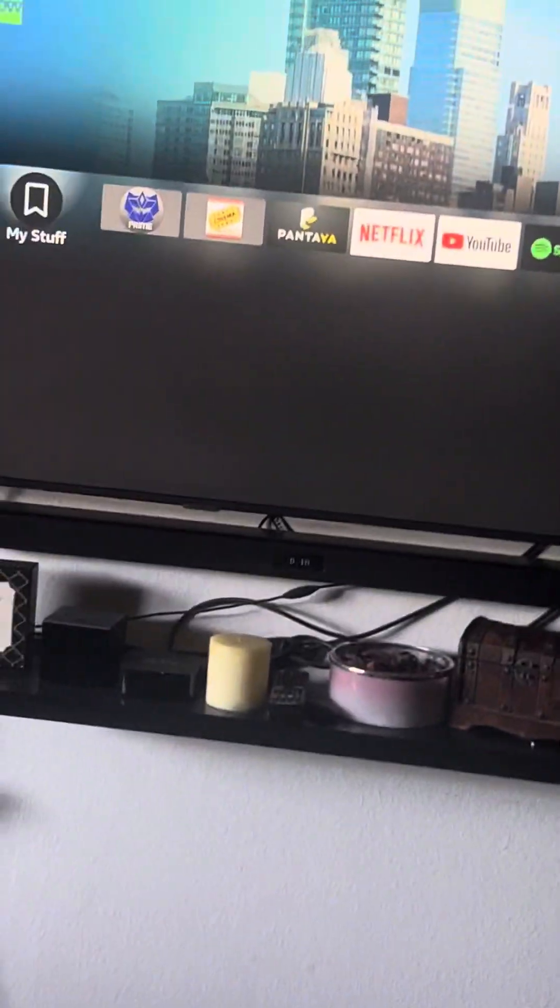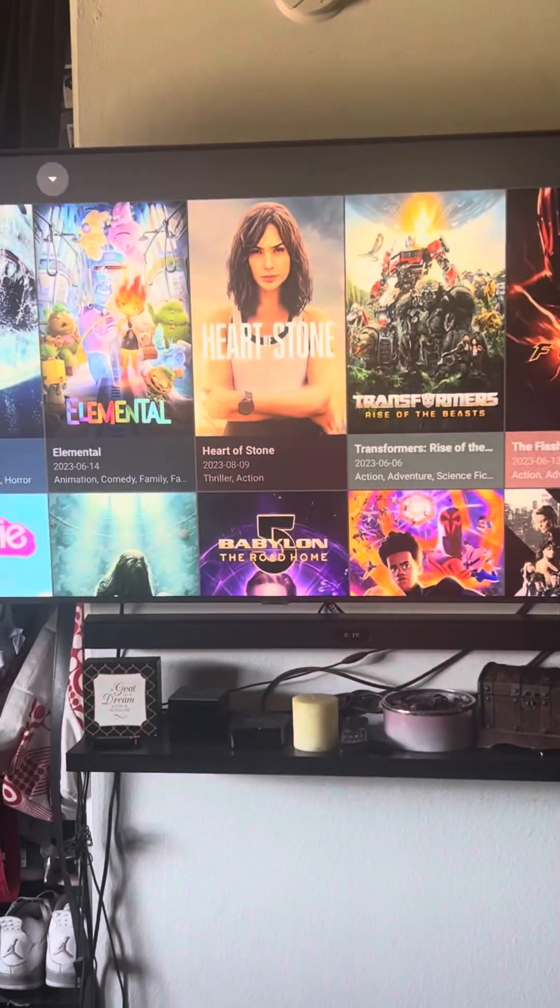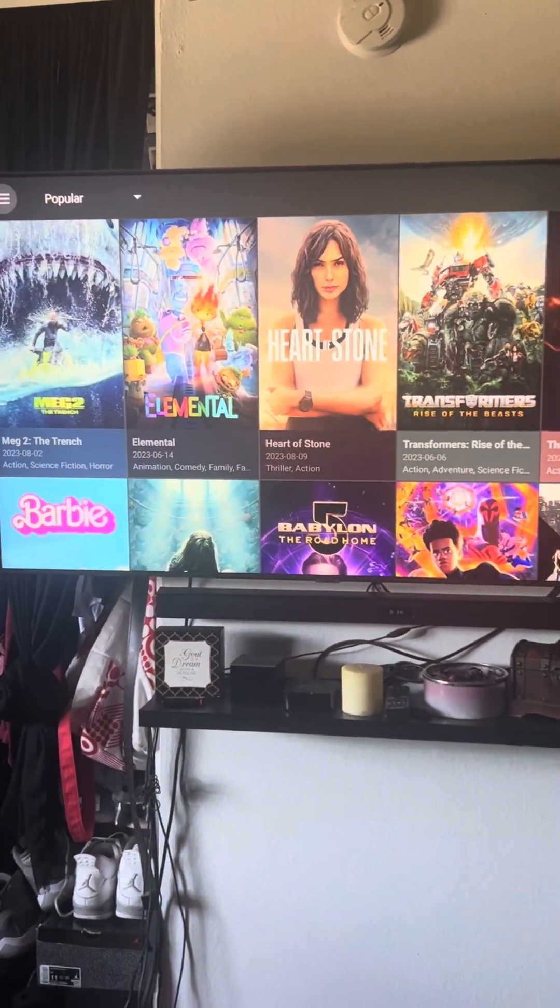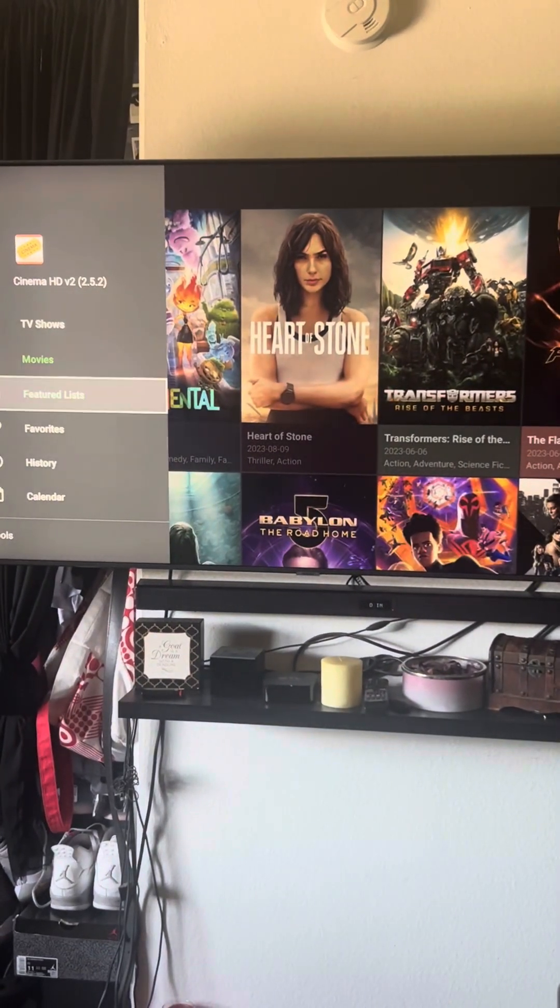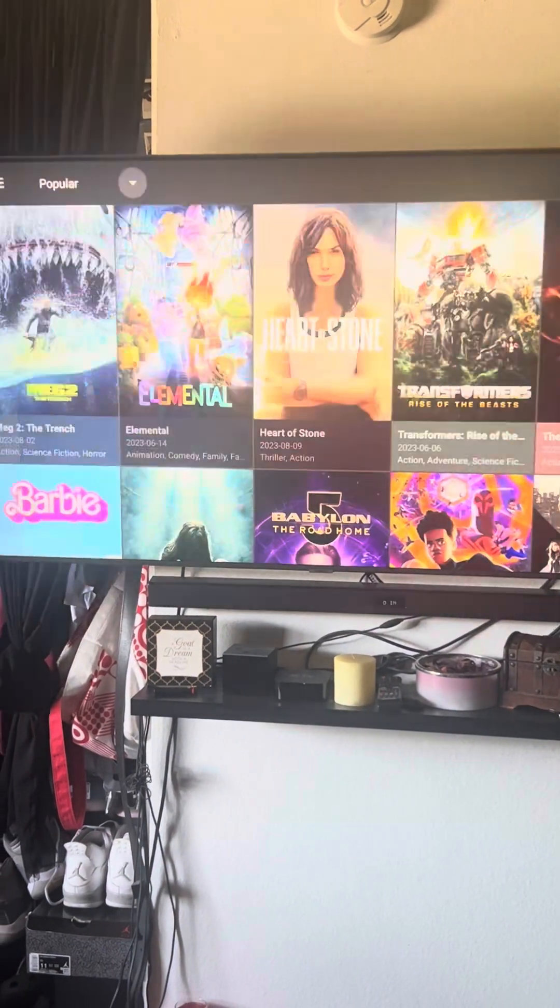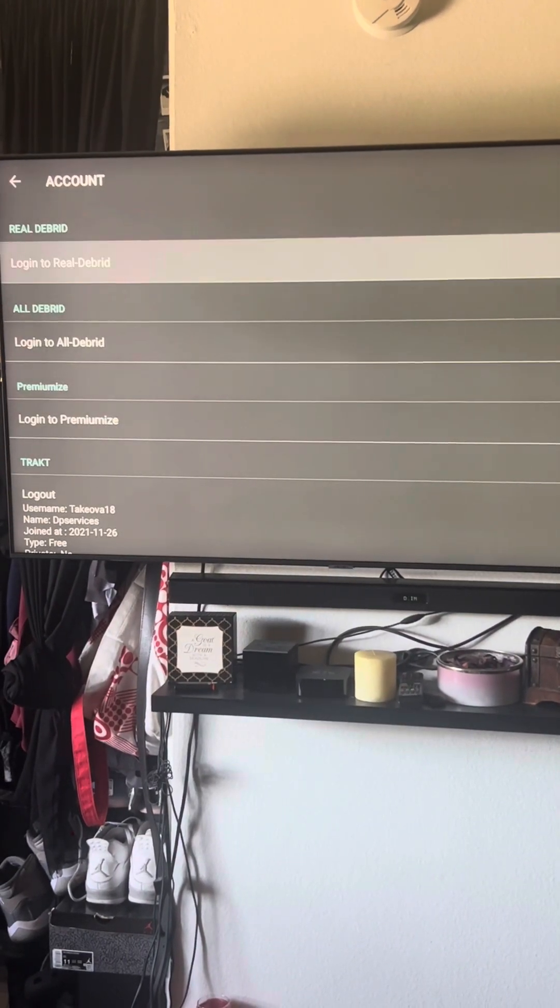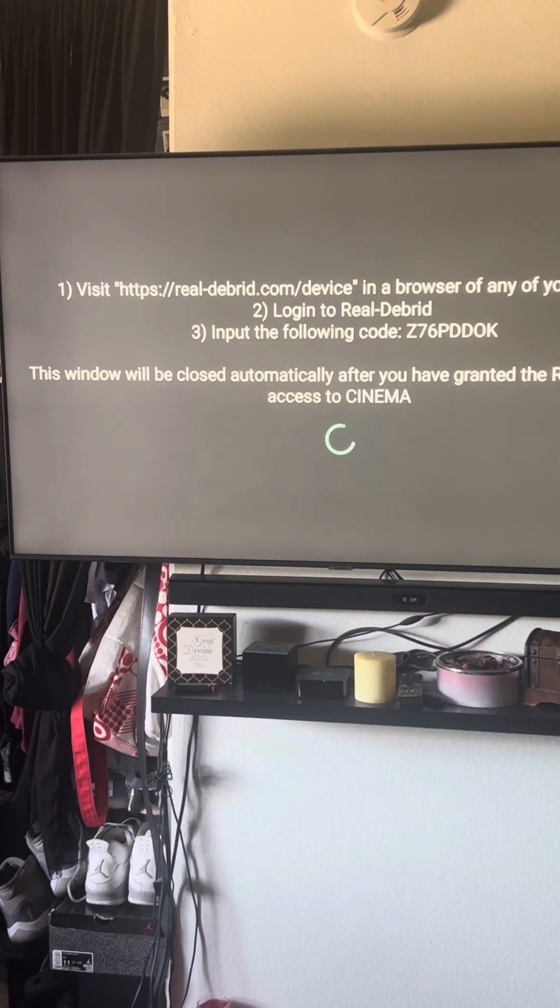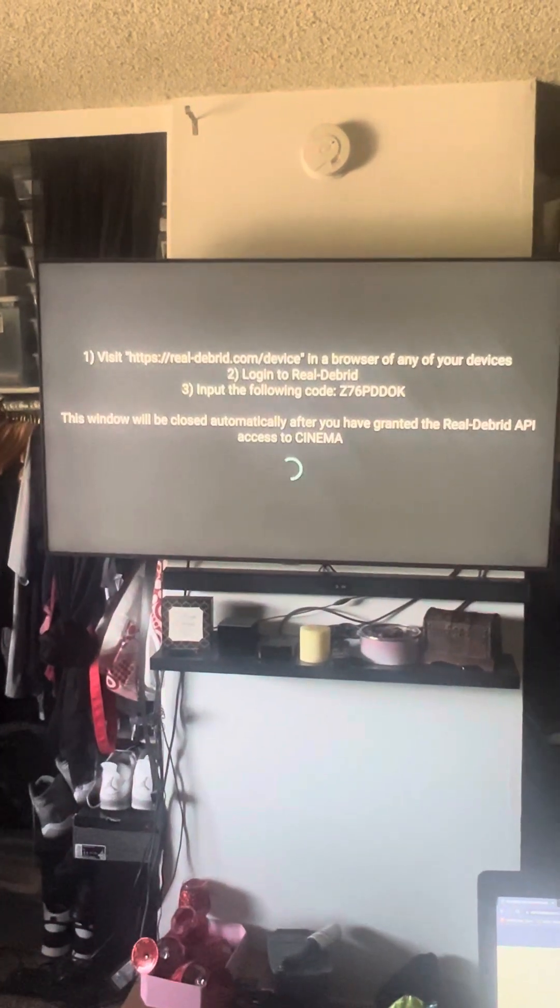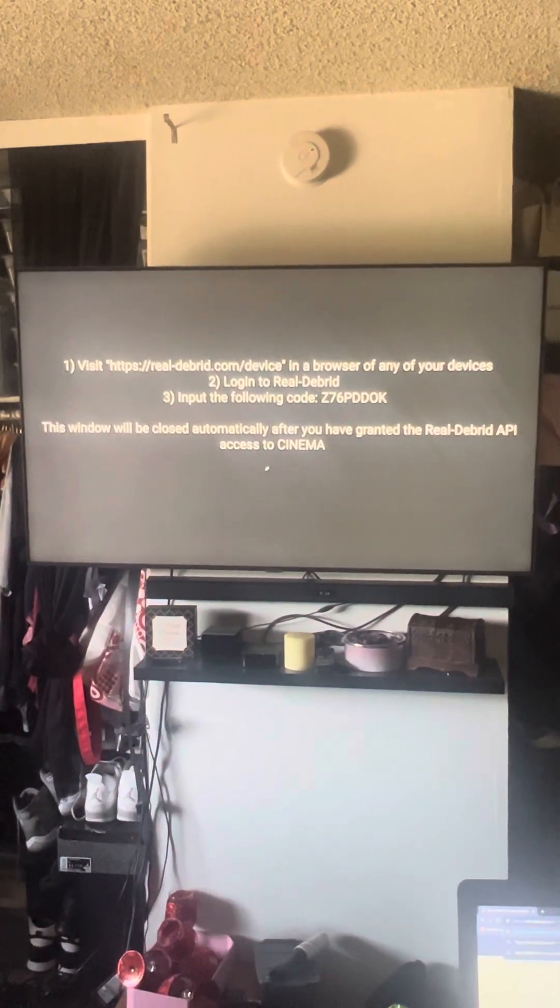Go to your Cinema, and once you go to Cinema, you're going to go to settings or the little three lines. Go down here where it says settings, then go down to where it says account. Then you're going to go to where it says Real Debrid and enter that information.